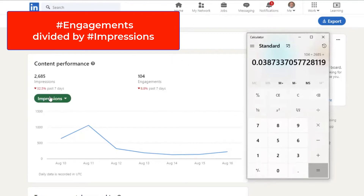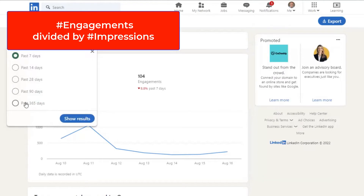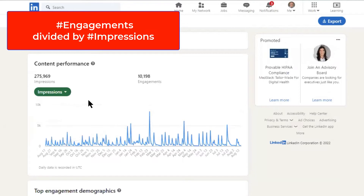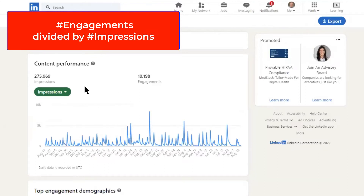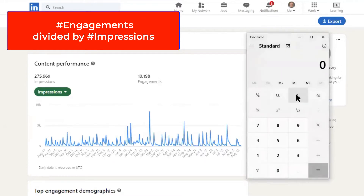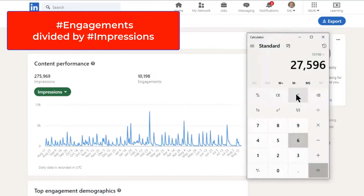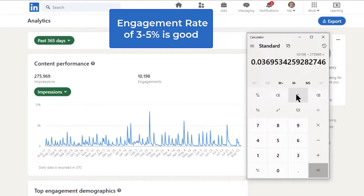Now let's change that up just a little bit. You can look at this on a much broader timeframe perspective, all the way out to a year. My numbers may not be as big as anybody else's, but the numbers are not what I'm looking at here — the engagement percentage is what I'm looking at. So when I show these results, it's 10,198 divided by 275,969. Overall it's lower, but it's still 3.7% over the entire year. My contention was that if you were getting somewhere between 3 and 5%, you were doing just fine.